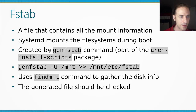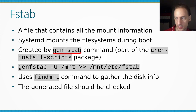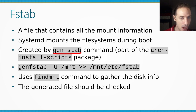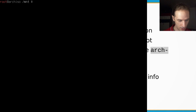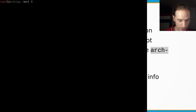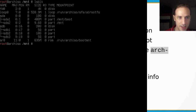You have to create this fstab file first for your new system, and the genfstab command from the arch-install-scripts package will do it for you. It's a very complicated bash script. Let's jump into the virtual machine — here I already have my system mounted. Let's take a look at lsblk to list the block devices. You can see that sda1 and sda2 are mounted at /mnt and /mnt/boot.